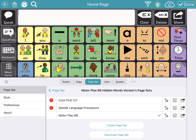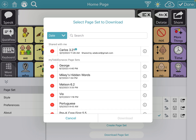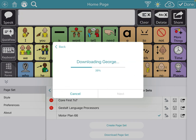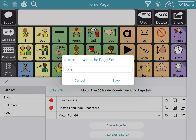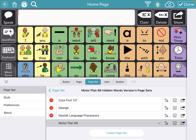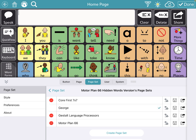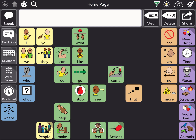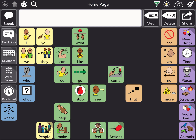If you are ready to download the page set, click Download Page Set. You'll see the different ones you can download, including one that says Shared With Me. In this example, click on George and download, then click save. It's currently on Motorplan 66, but you'll want to press on George so it's checked, then click done. You have just shared the page set — super easy to do. Just make sure you have a Tobii Dynavox account.